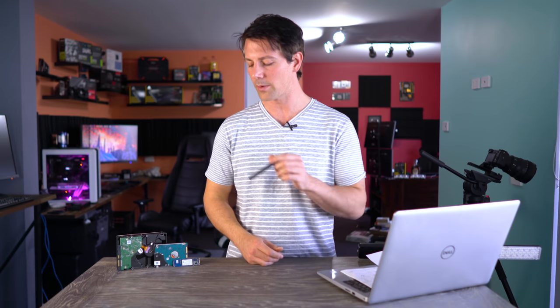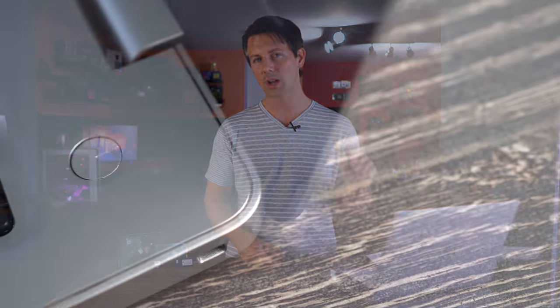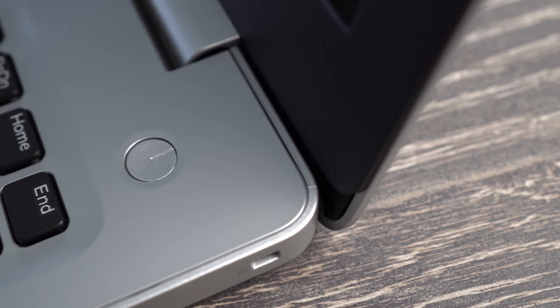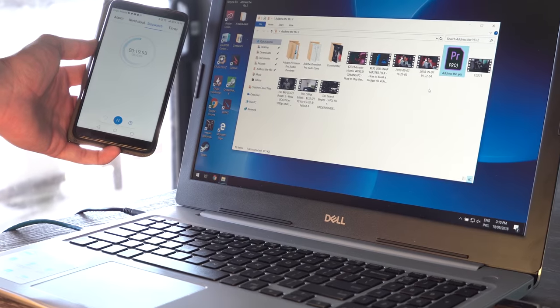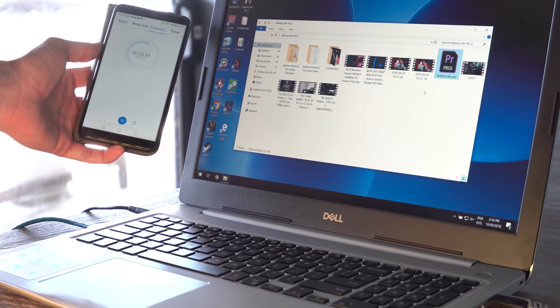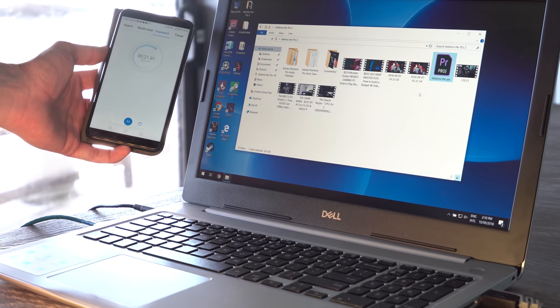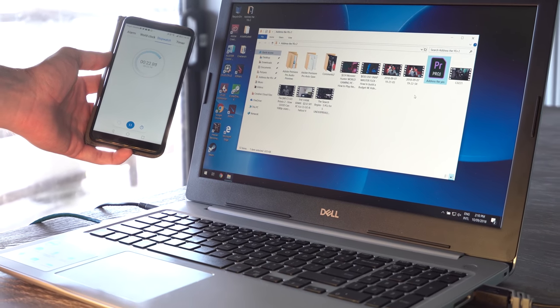And here today, we've got Optane. We've also got a laptop with a drive with it installed, a 16GB module. So we'll be turning that on and off, checking the before and after speeds. But one thing when it comes to Optane, I've tested this in the past.